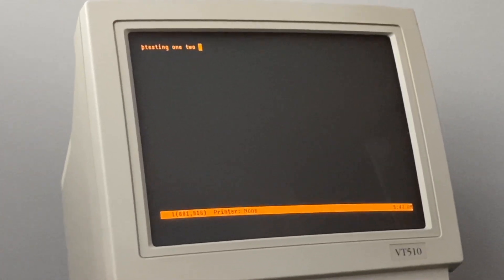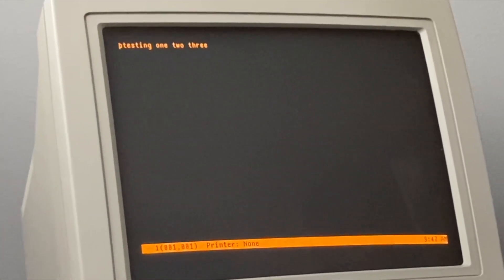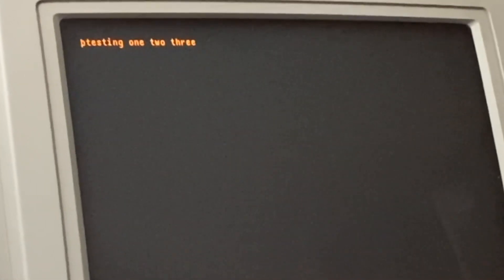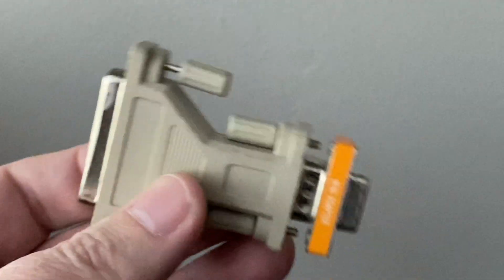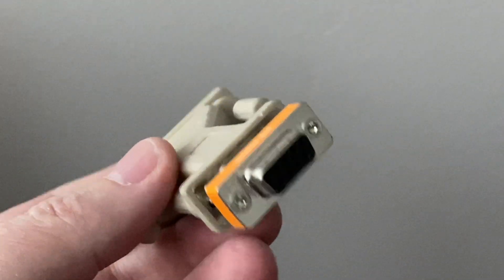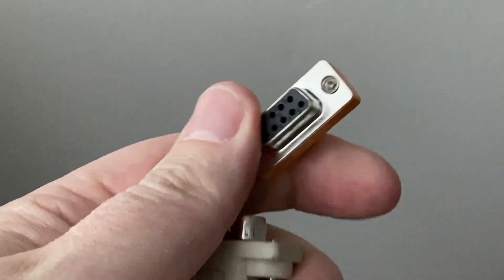To be honest, this will not work first time. You will have to experiment with gender changers and nul modem adapters. Well, I did, so I don't see why you shouldn't have to as well. After all, it's all part of the fun.